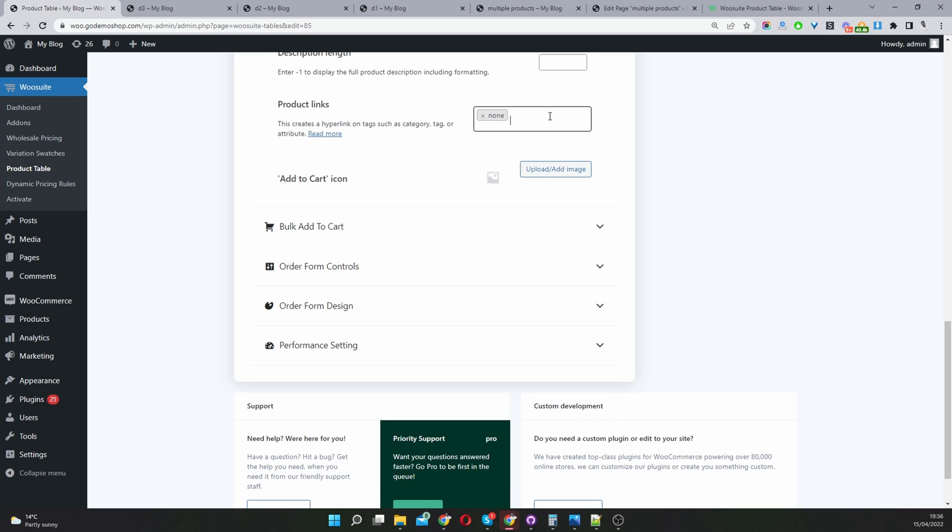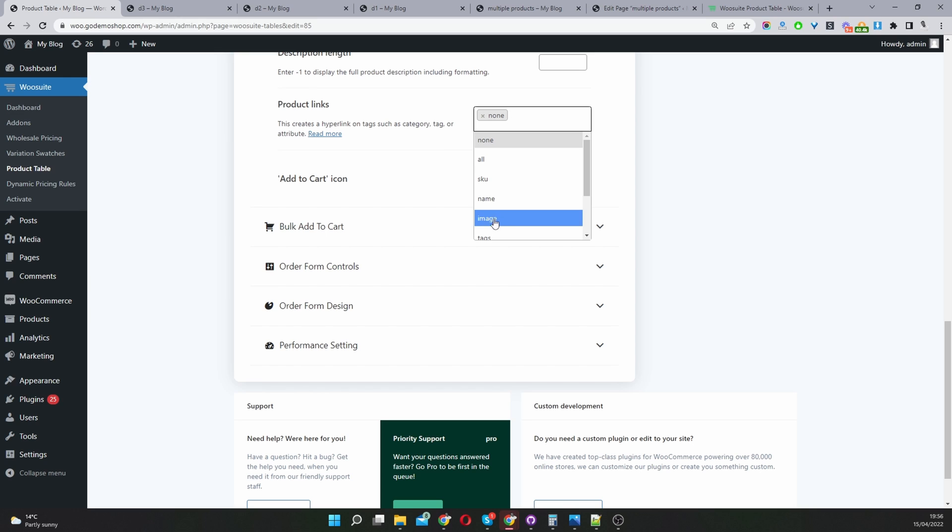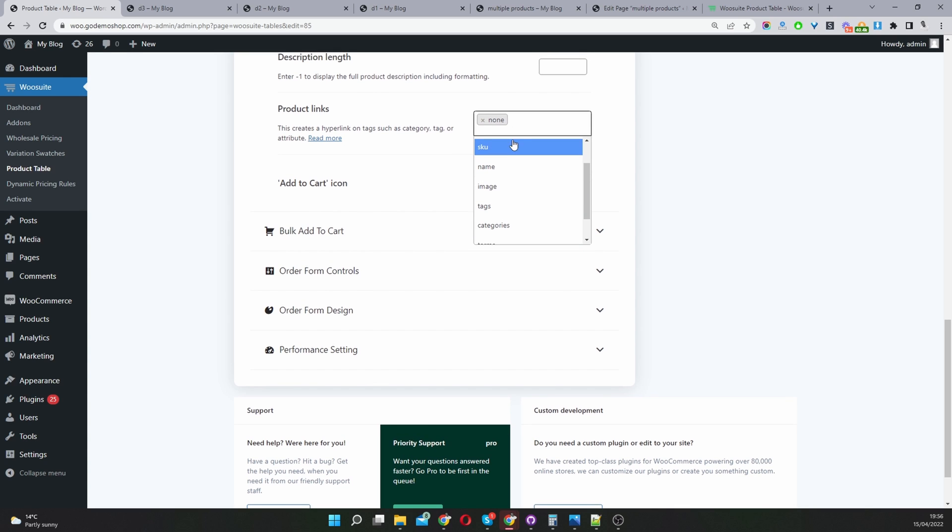For product links, if you want to link the product name to the product page, product image to the product page, etc., you'll add it here. Currently I've set this to none, but in your case you might want to link specific items to the product page.